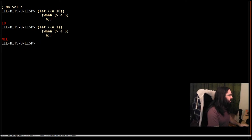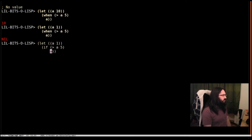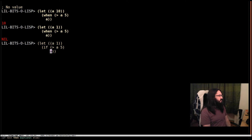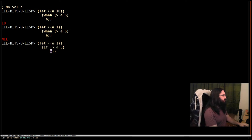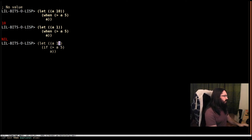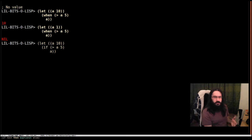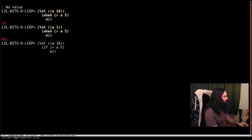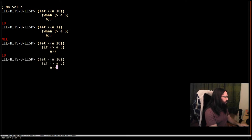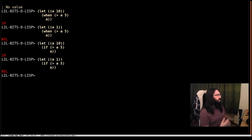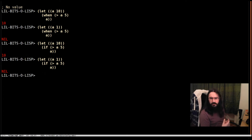Now people get a little confused because this is equivalent to doing this with if, because the else clause in if is optional and it will just return nil. So here we get exactly the same results as the when. So why use the when?